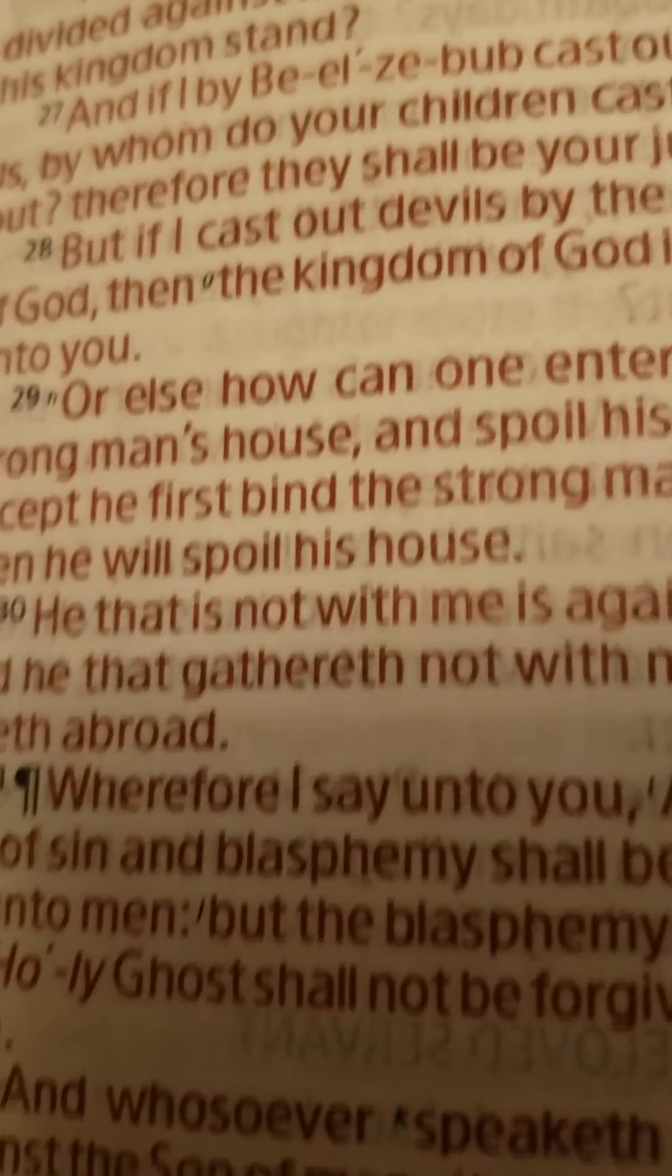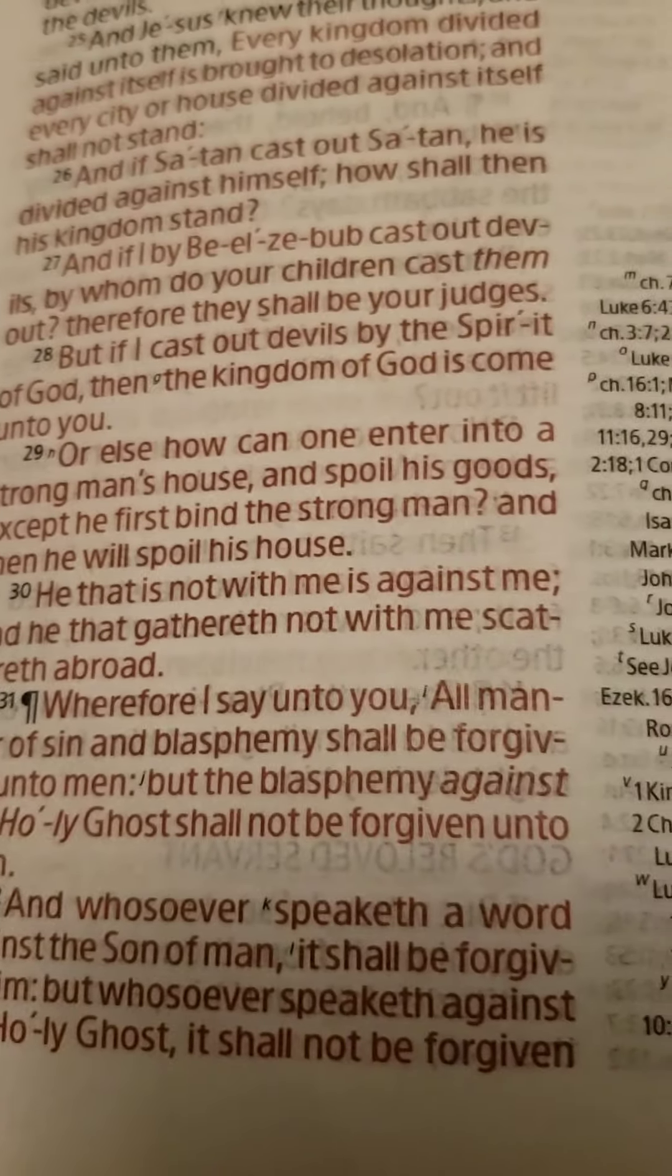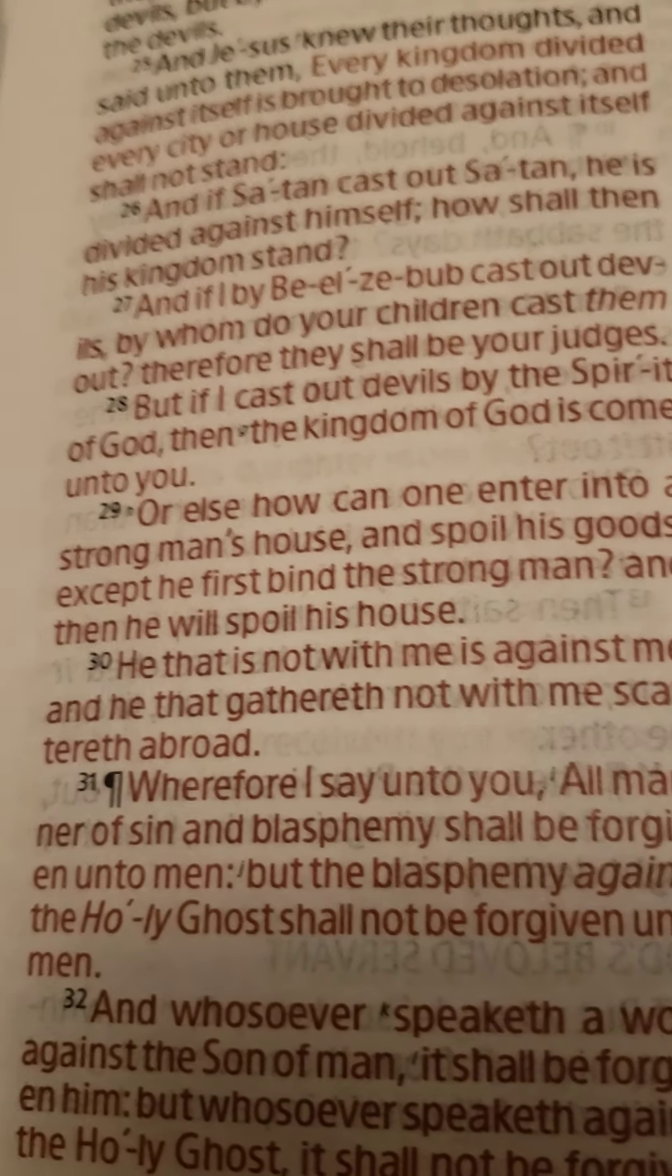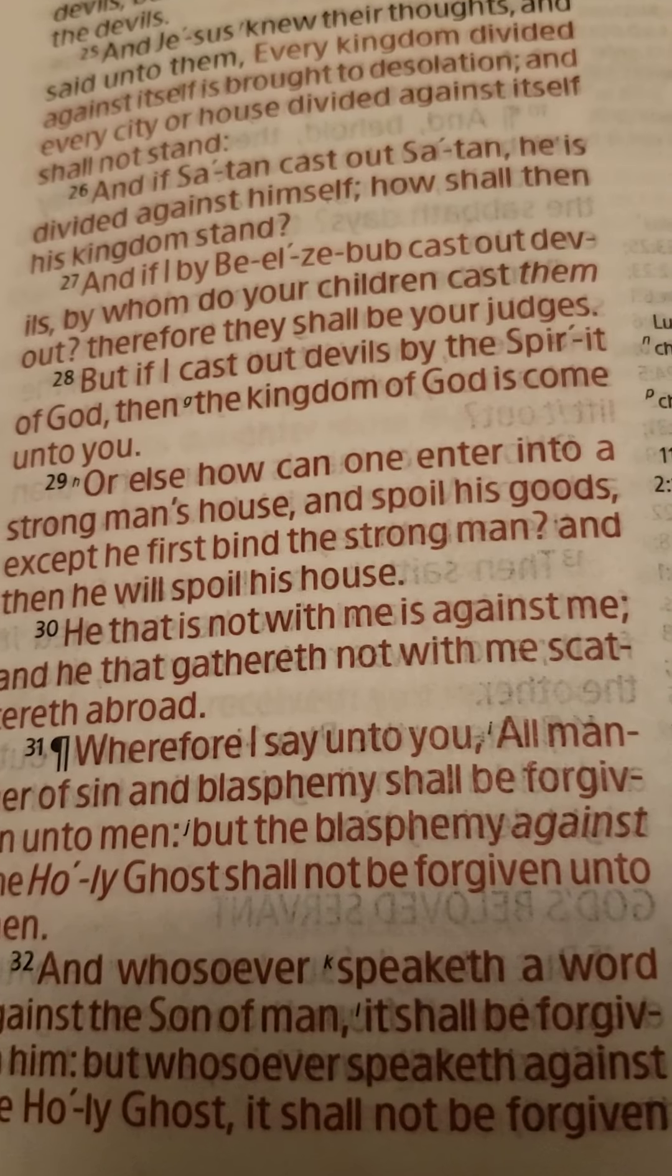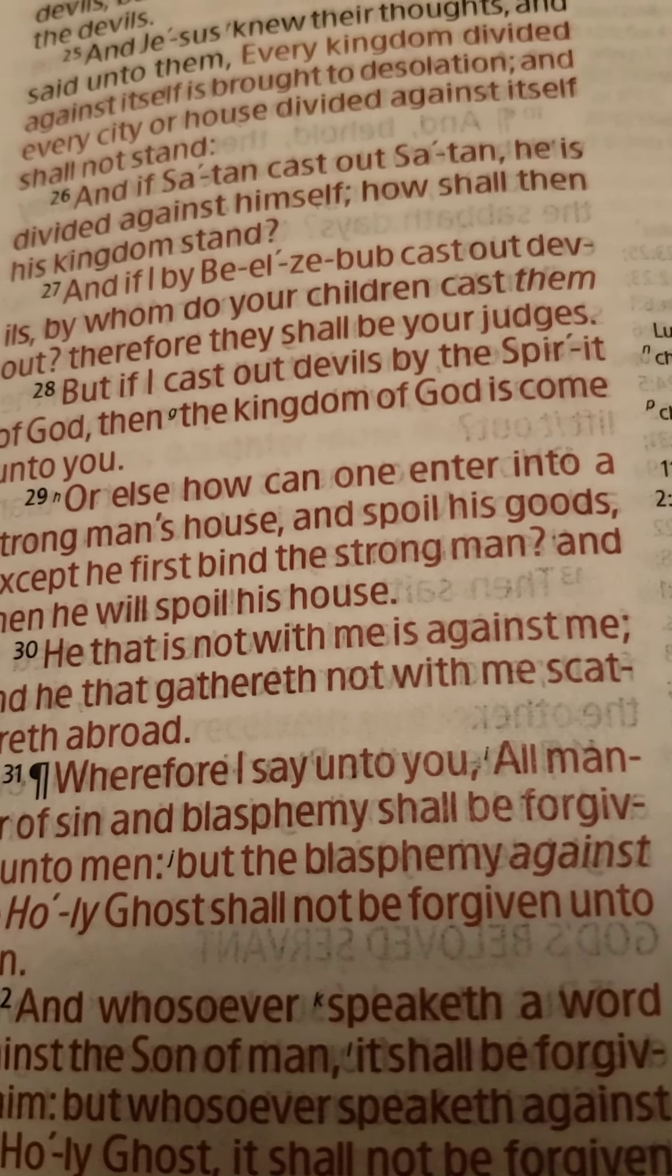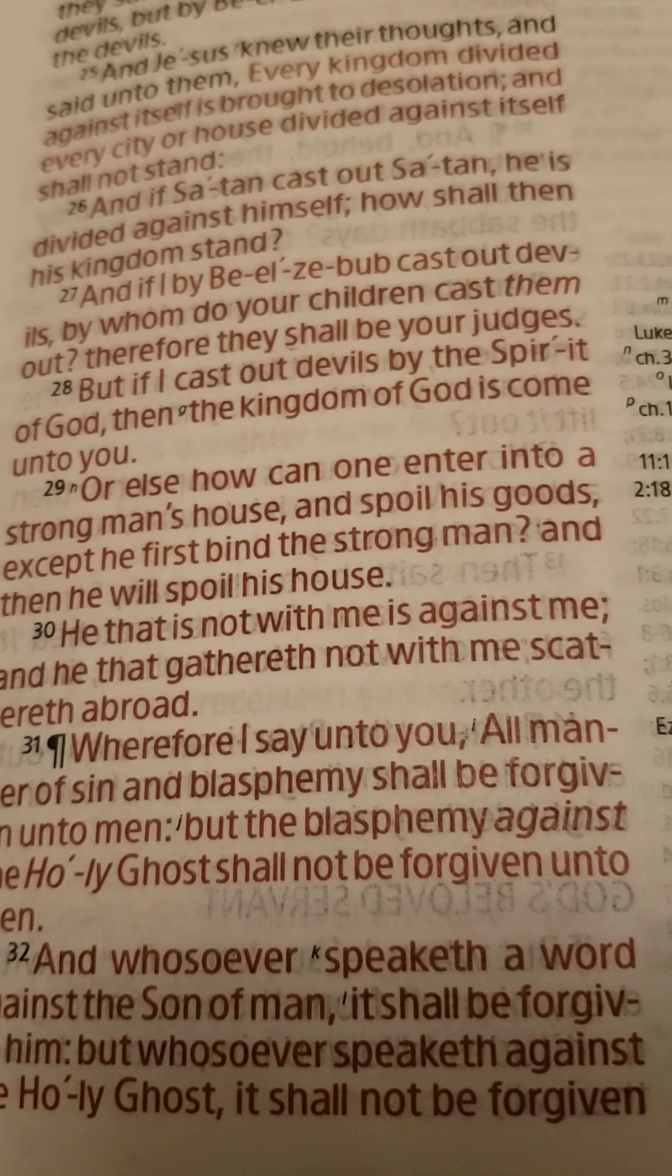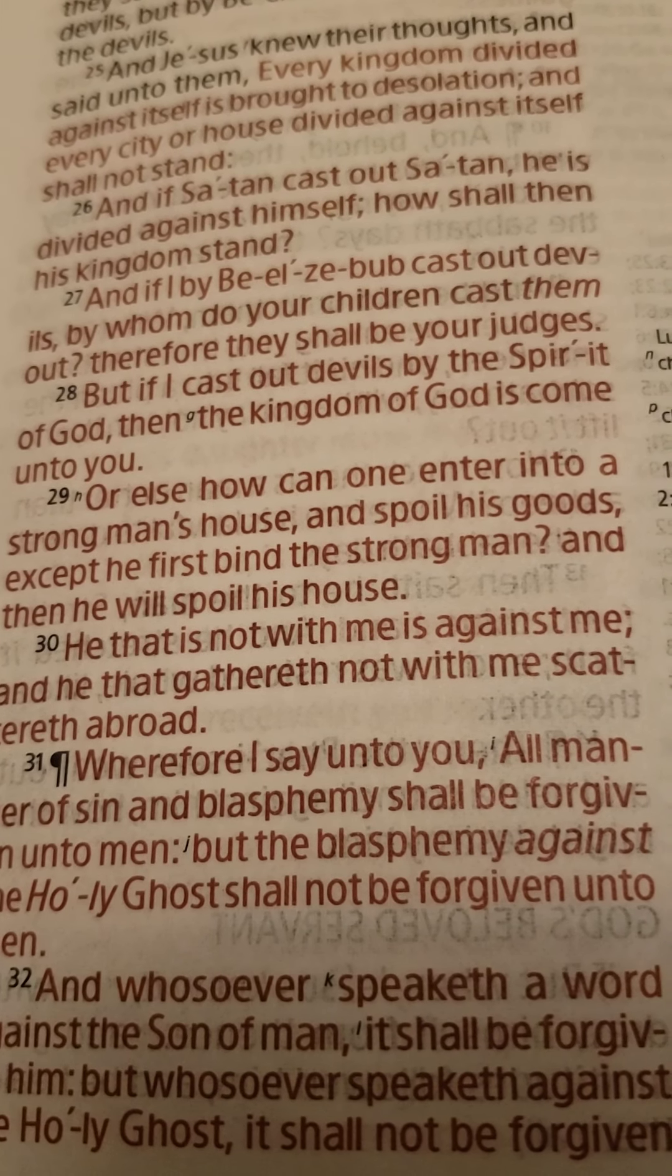I'm going to turn to another scripture. Now we're going to go back to the book of Matthew. We're going to read a scripture from chapter 12 and verse 30. What does that say? That scripture says, He that is not with me is against me, and he that gathereth not with me scattereth abroad.